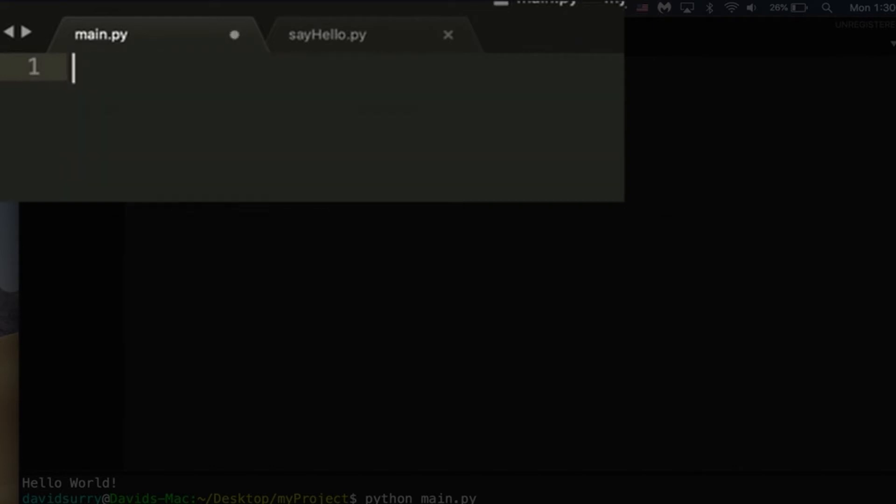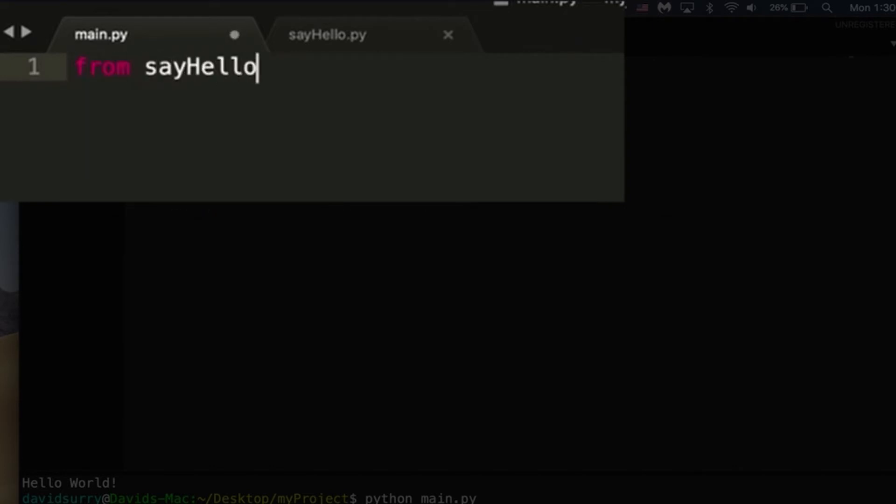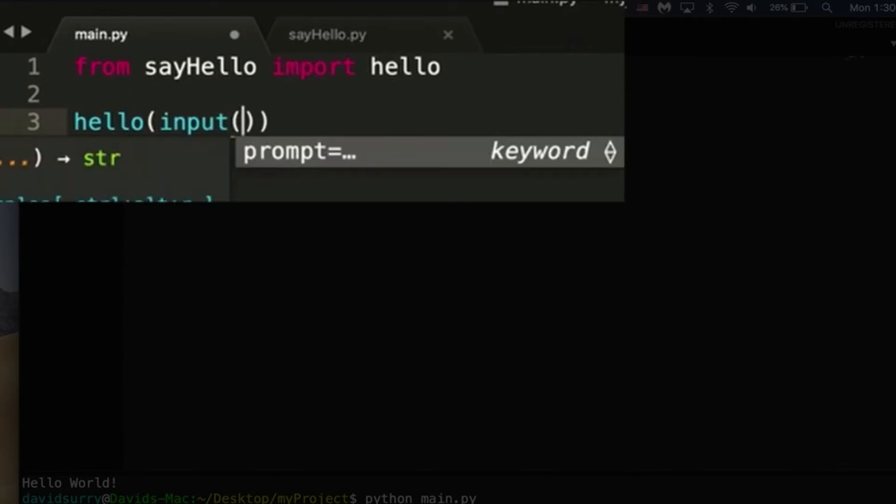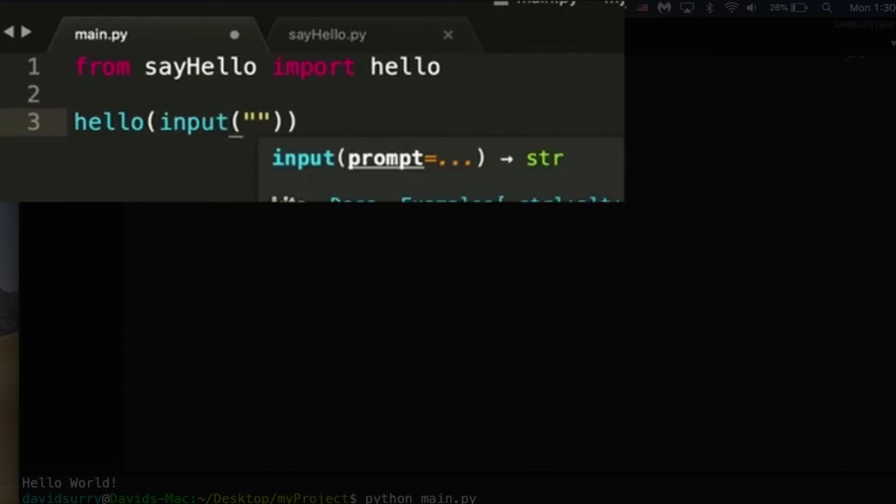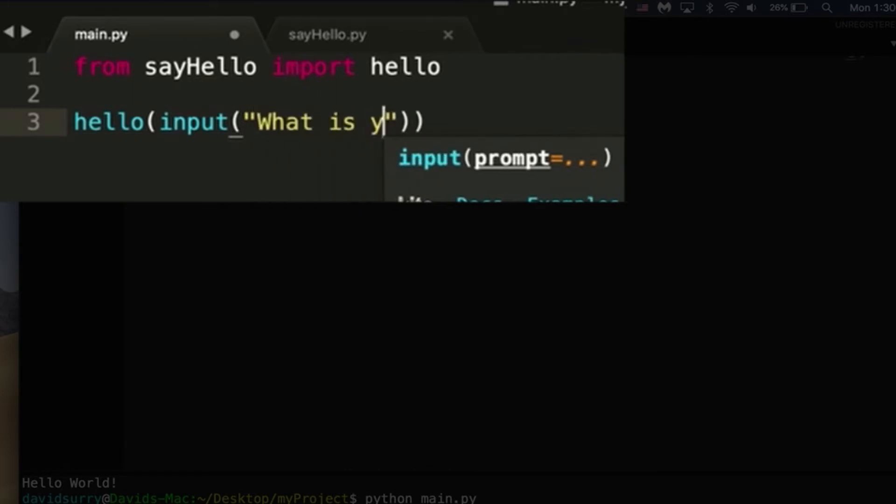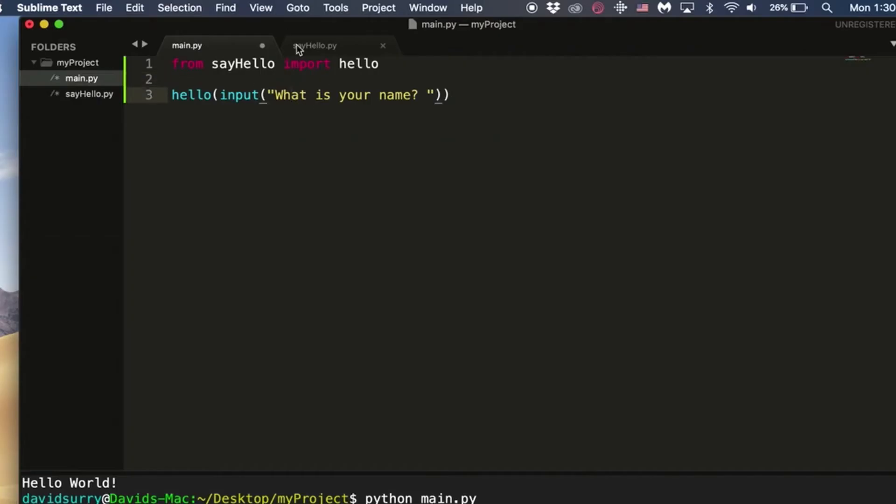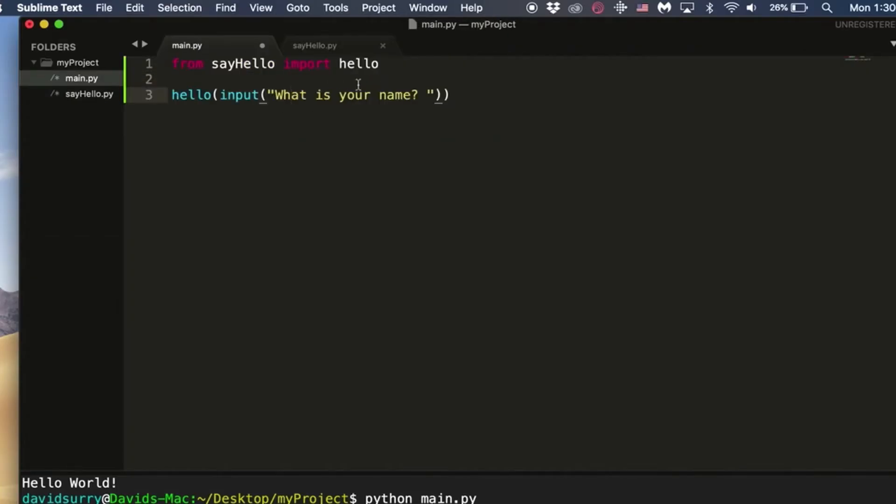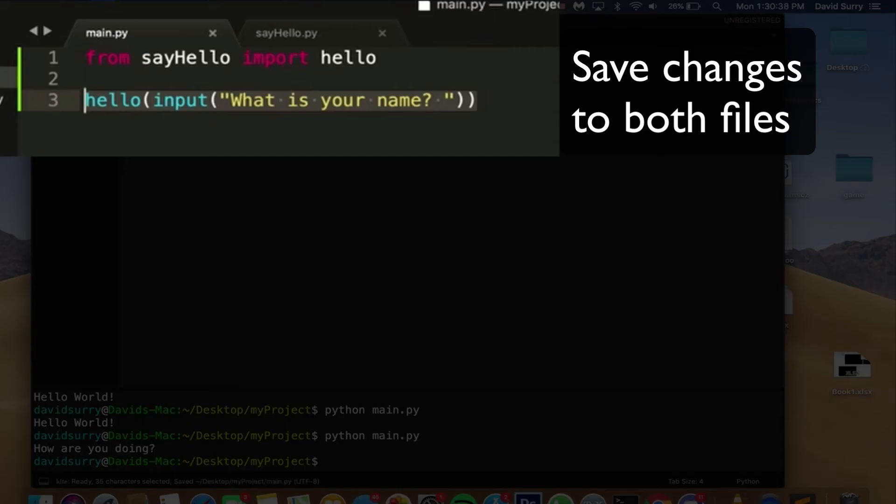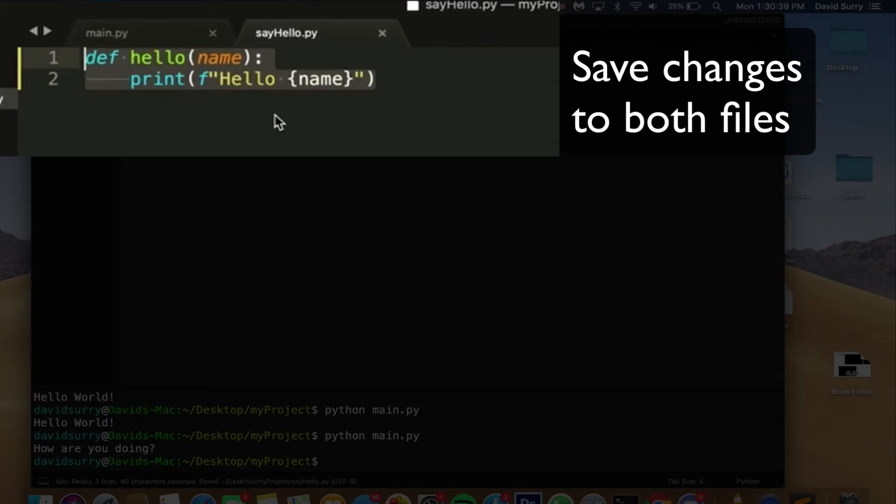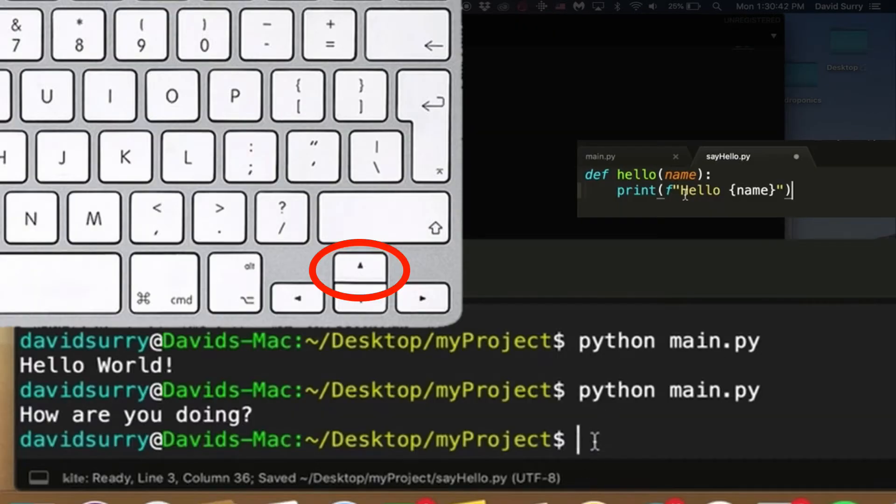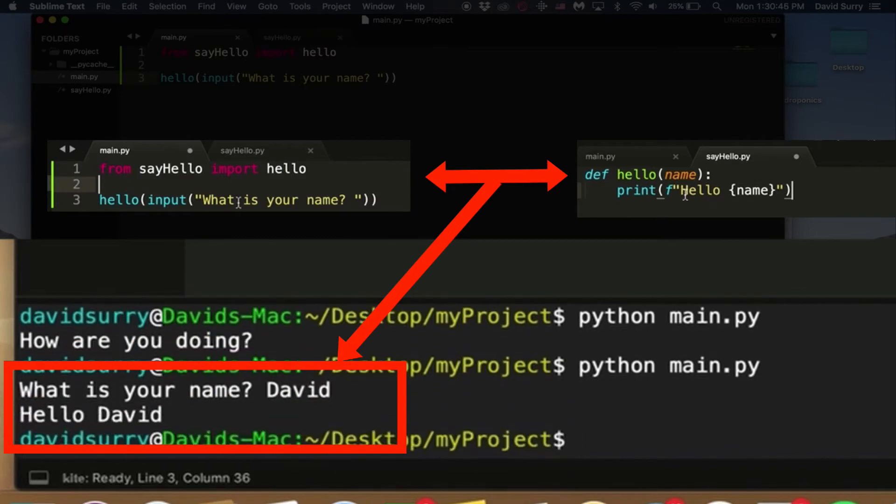Let's go back to our main, our main file. And what you can do here is type from say_hello, the name of your file, import the name of the function, hello. And now that allows us to use that function in this file. So what we're doing here is we're grabbing this function and we're able to use it in this file here. So if I just save the files, and then we go here again, up arrow enter, what is your name, David? Hello, David.